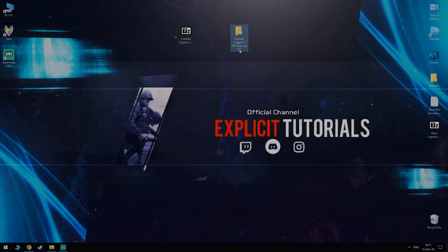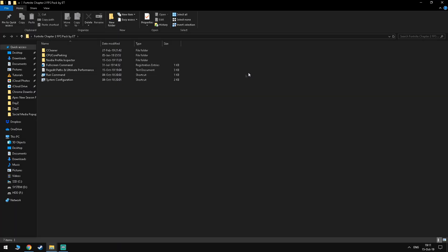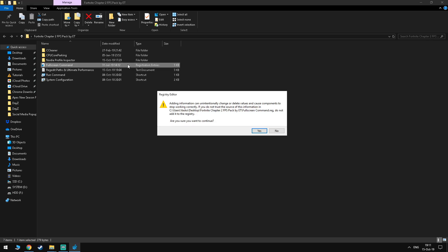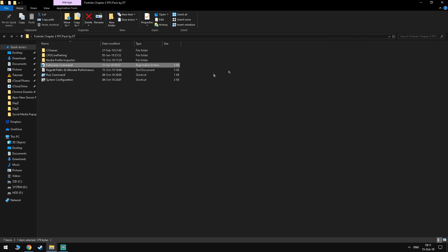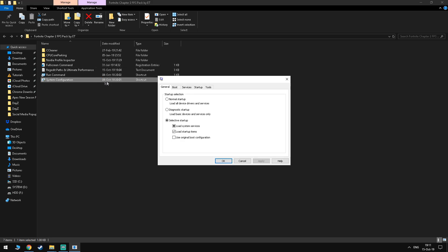So now within the FPS Boost Pack you want to click the full screen command, select yes and select ok. Now you want to go into the system configuration and under the first tab you want to select selective startup, load startup items and load system services.